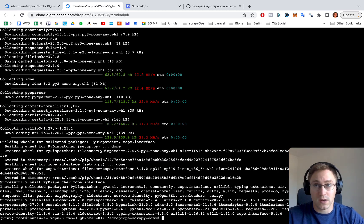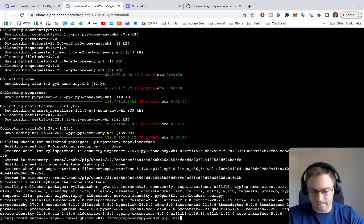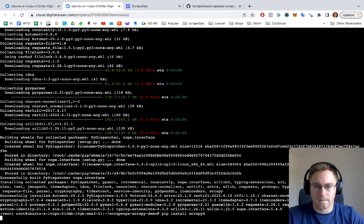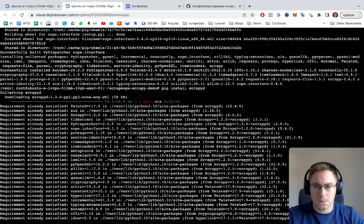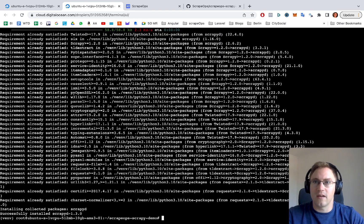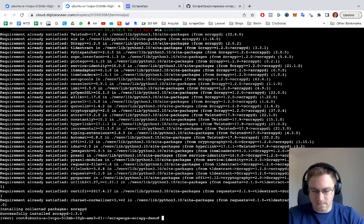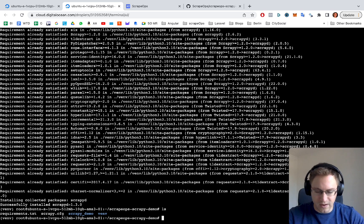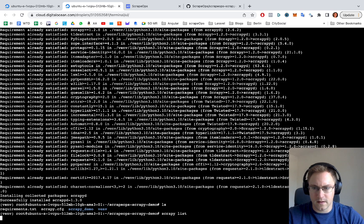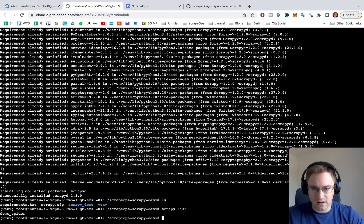Now we can do pip install scrapyd. And now we should be able to check does scrapy command work. So we're just going to do a scrapy list. That should list our spider.